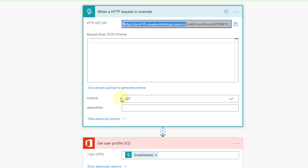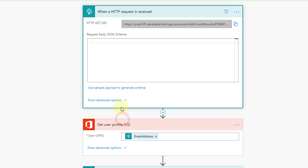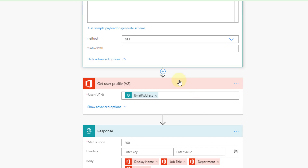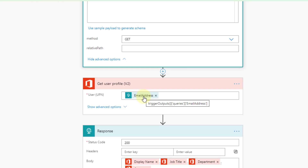We have to make sure that we're using a GET method here. In the advanced options for this trigger, we're going to select GET as our method. The next action I've got is the Office 365 connector where we can get a user profile — we can pass in an email address and then get all sorts of data about that user.